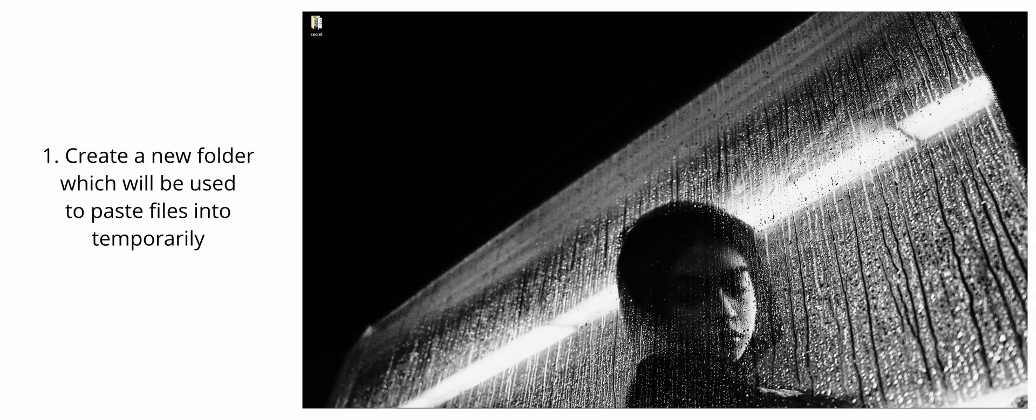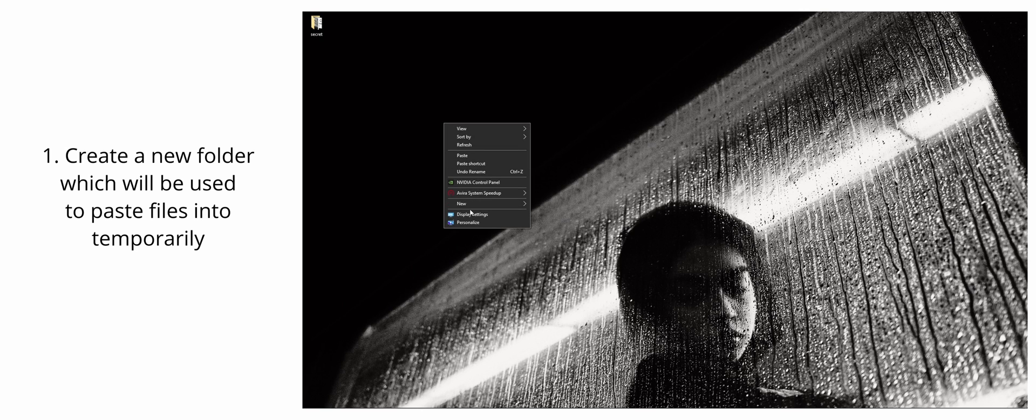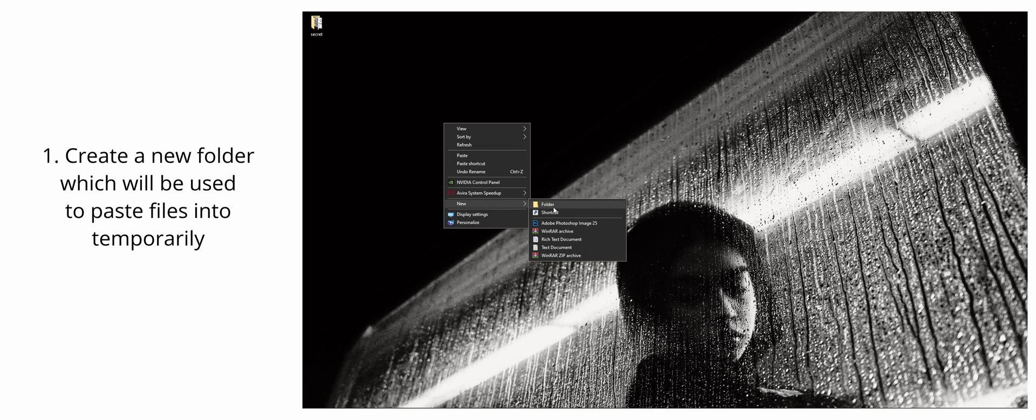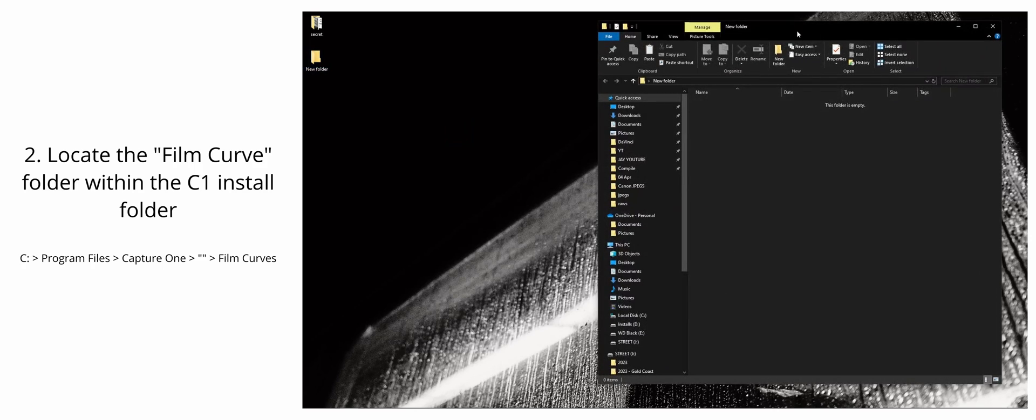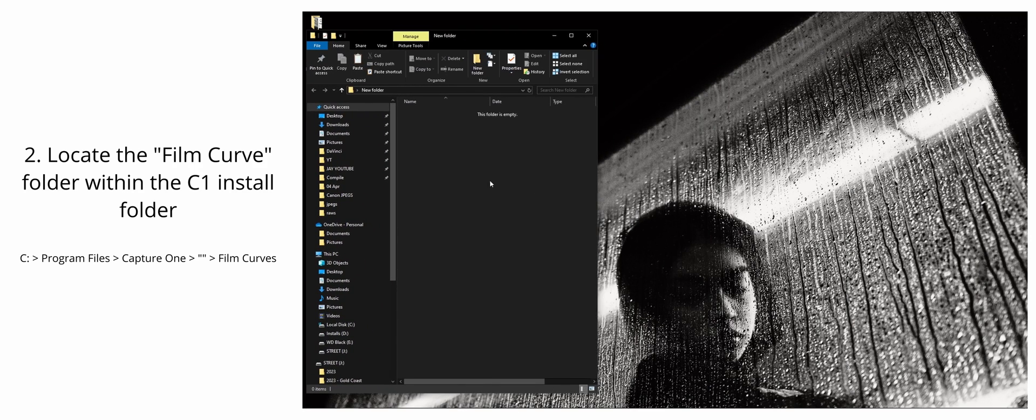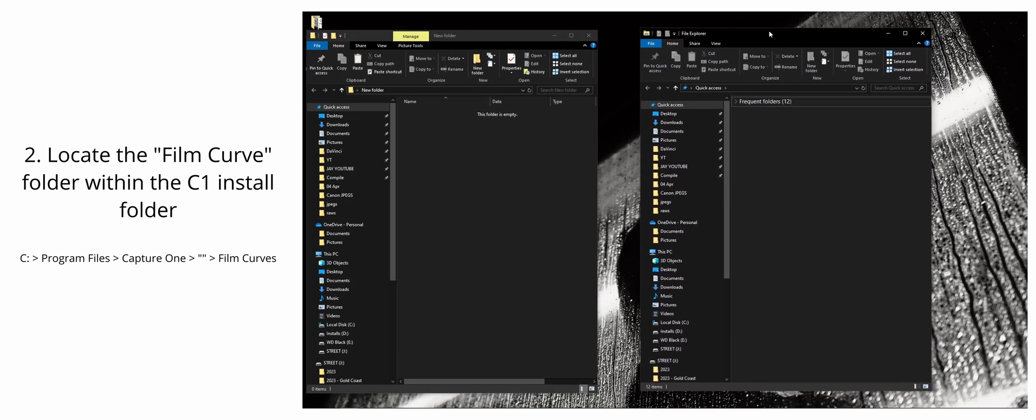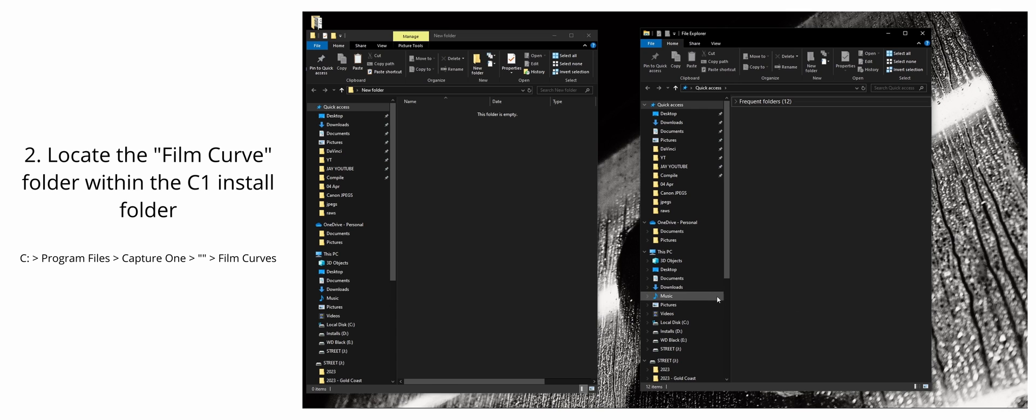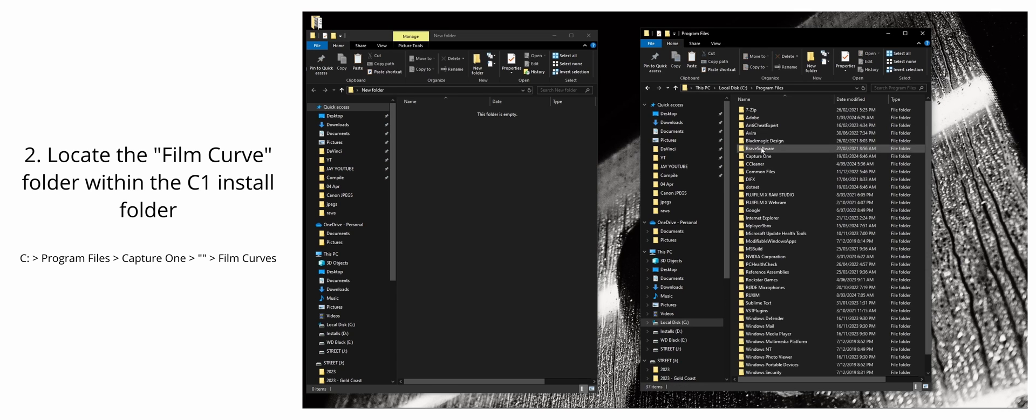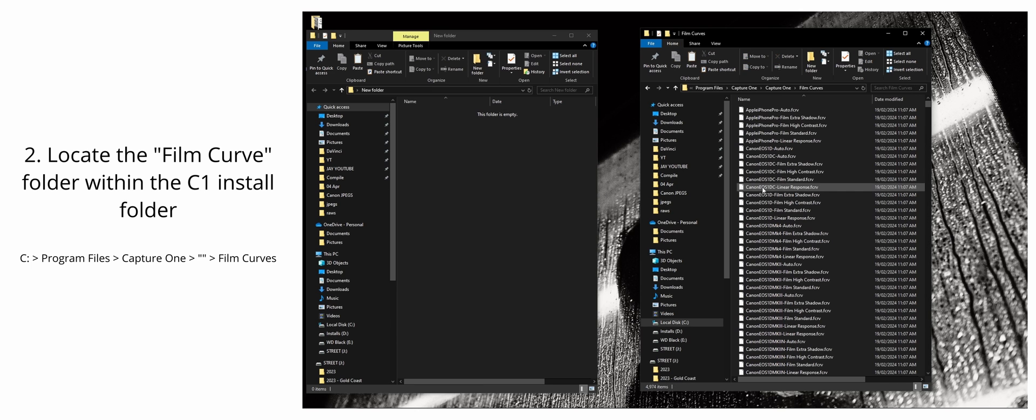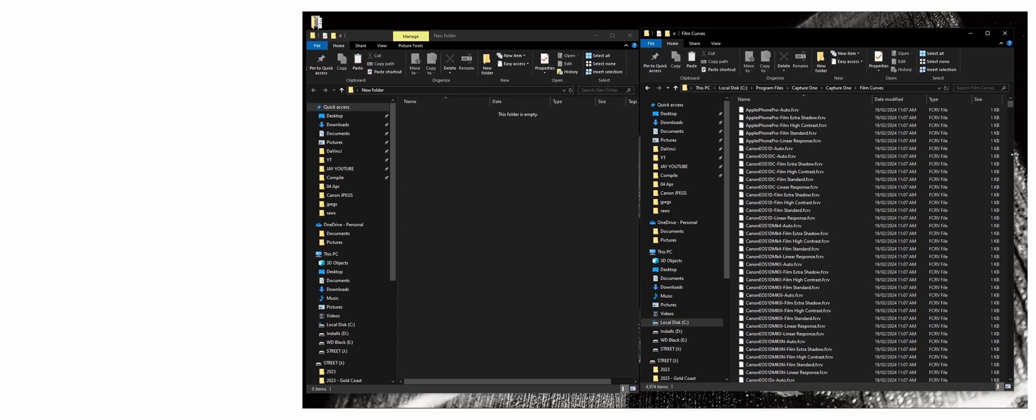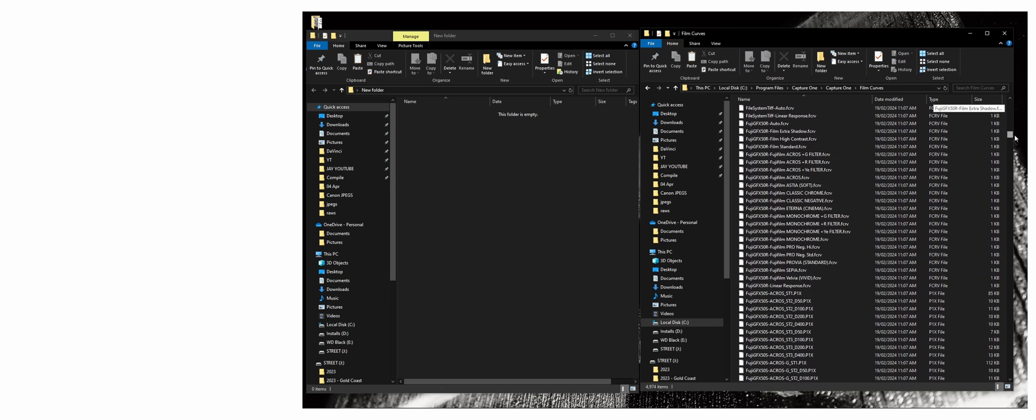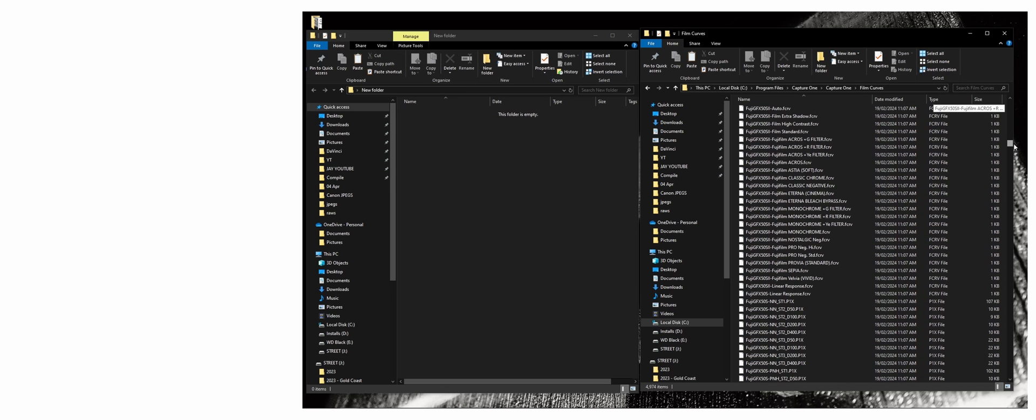So let's get started. First what we're going to do is we're going to create a new folder. This is where we're going to paste our duplicates. Next, we are going to locate the folder where all the files that we need to duplicate are, which is in the Capture One folder from your program files. So we're going to go to the local disk, program files, Capture One, and find the film curves folder. And this is where all the film curves are located. So we're going to copy out a few files. There are two different file types. There is FCRV and there is a P1X.